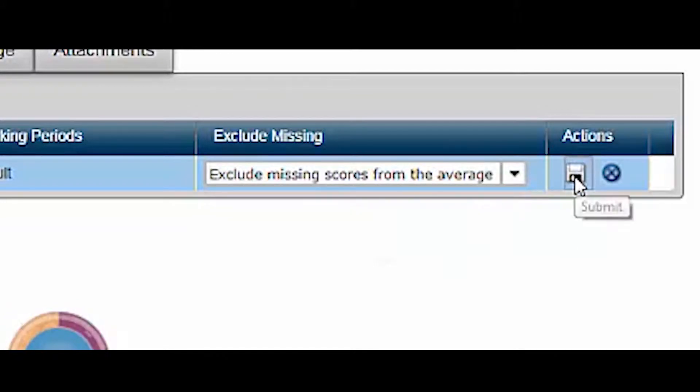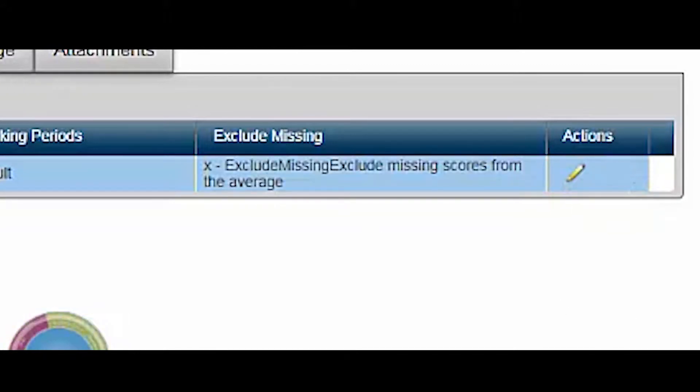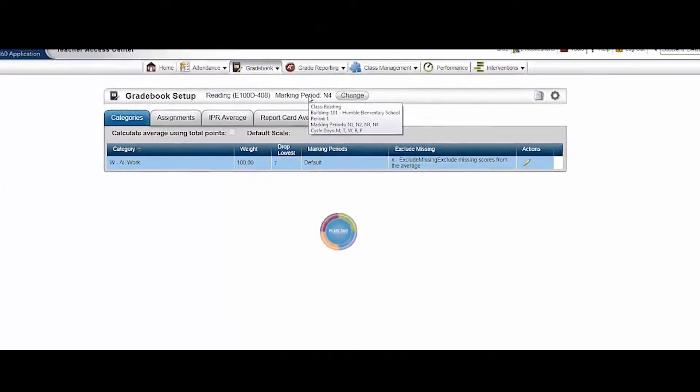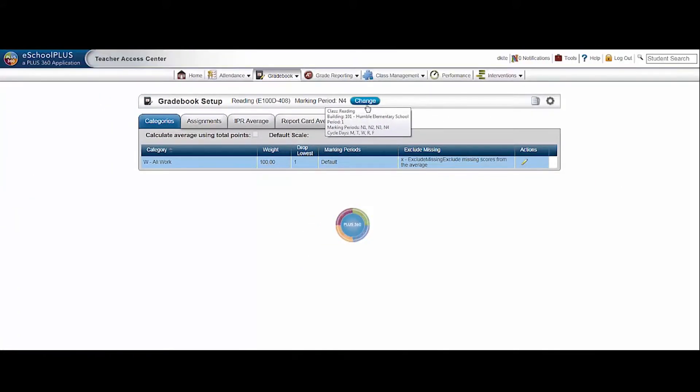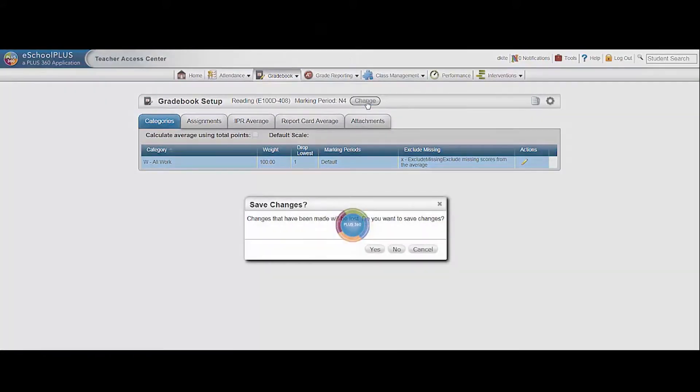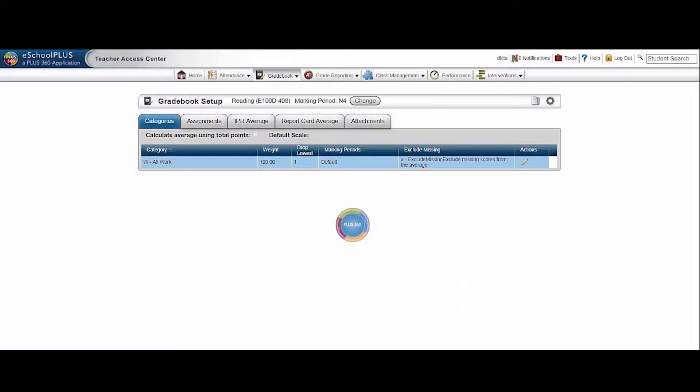To save changes, click the save icon. To cancel changes, click the cancel icon. To change to a different course, click the change button and select a different course.